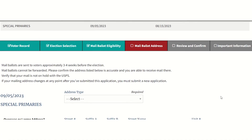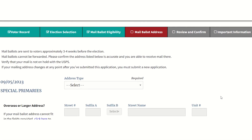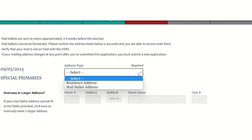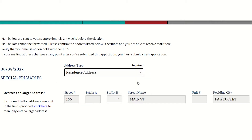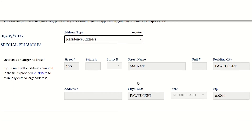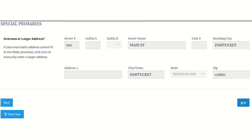Mail ballots are sent three to four weeks before an election and cannot be forwarded through the mail. If your mailing address changes at any point, you must submit a new application.